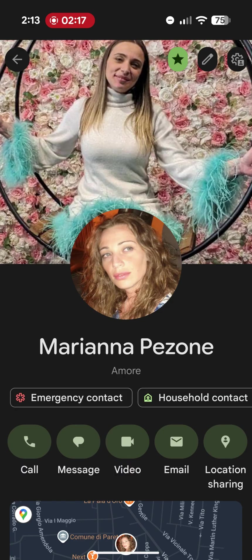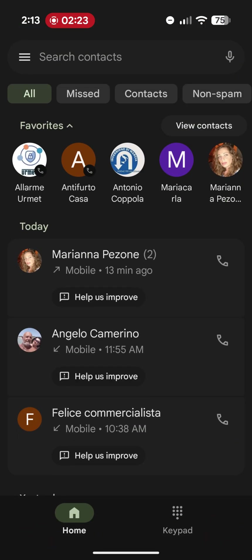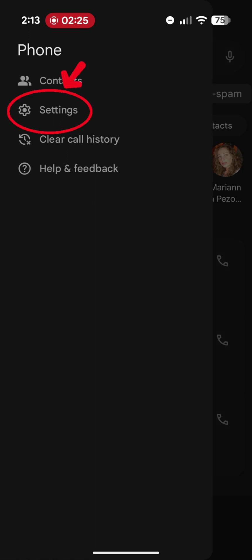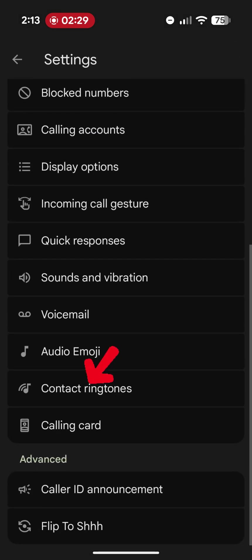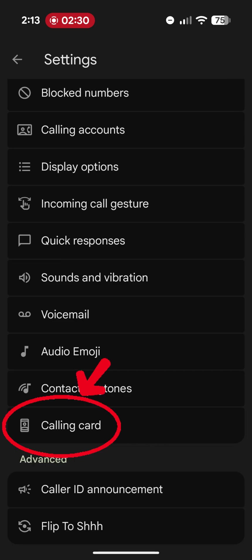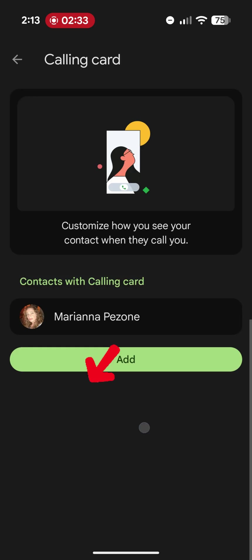Where exactly do you edit this call card? In individual contacts or in the phone app, go to the settings menu. The classic three horizontal lines, settings, and at the very bottom you'll find call card or calling card in English, where all contacts with call cards will be grouped together.